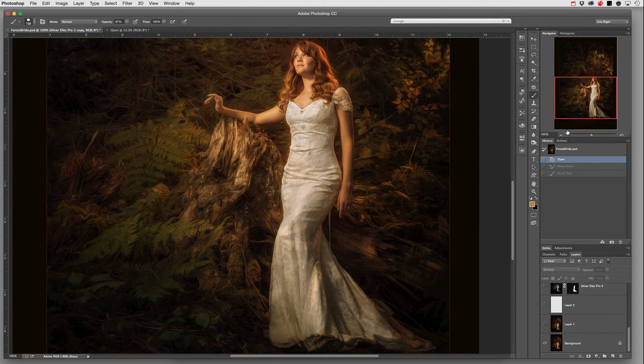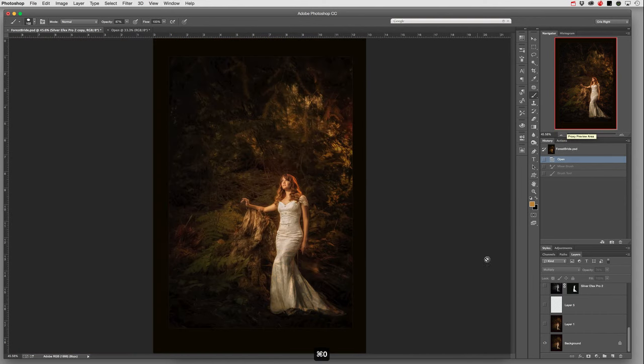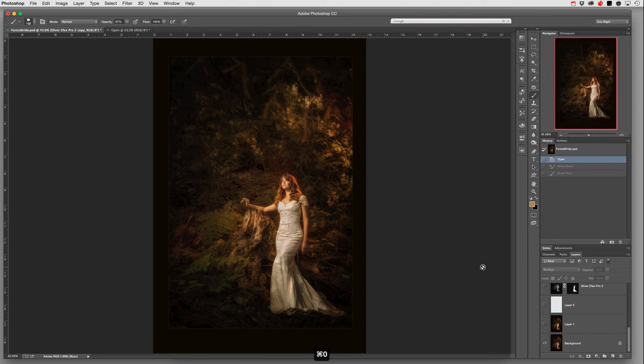When I was looking at the image, I felt like the white was too overpowering. Beautiful model, nice setting, I like the lighting, but I felt the dress wasn't quite right. So I wanted to make it gold.